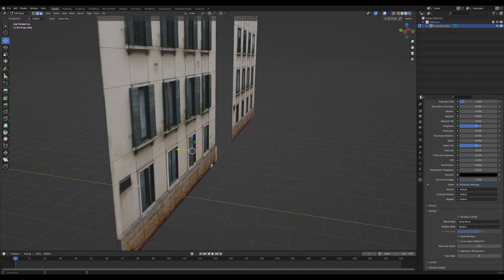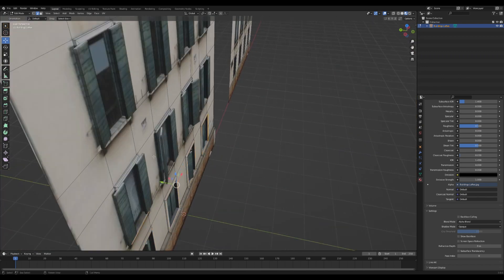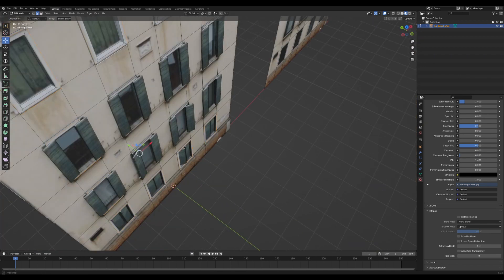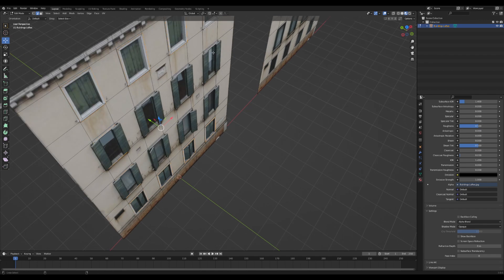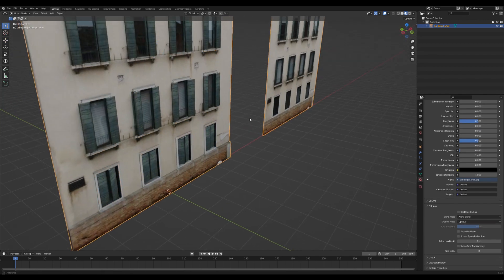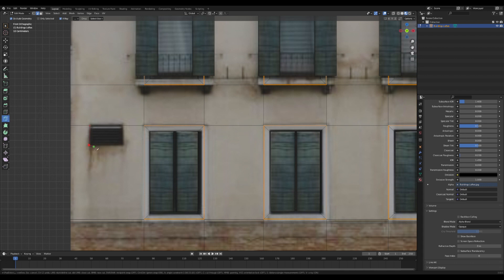I think it would probably be good to select all these outer window frame edges and just go through, select them all, and then we're just going to give them a little bitty bevel just to make it look nice.